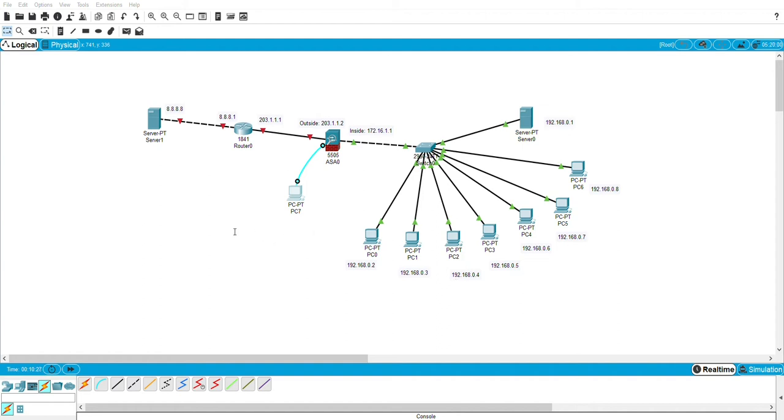So here we see we have VLAN 1 and VLAN 2. So we need to change this VLAN 1 according to this IP address and VLAN 2 according to this IP address.